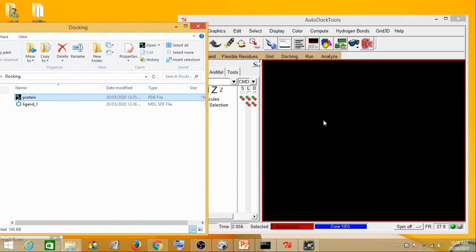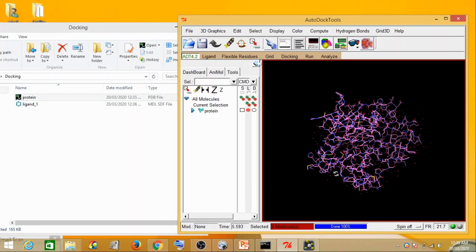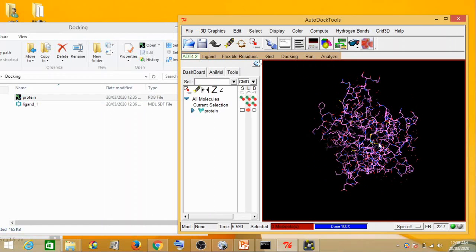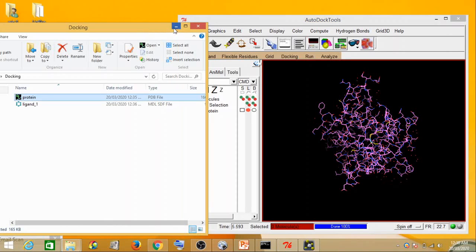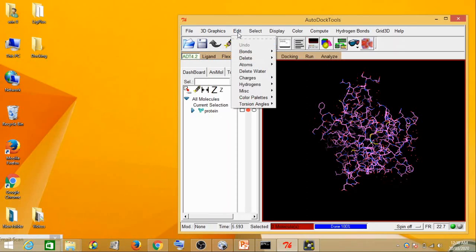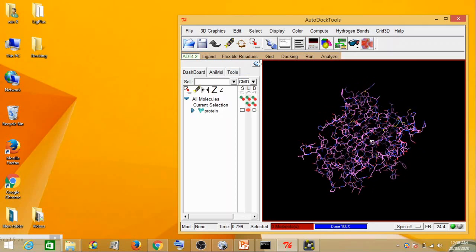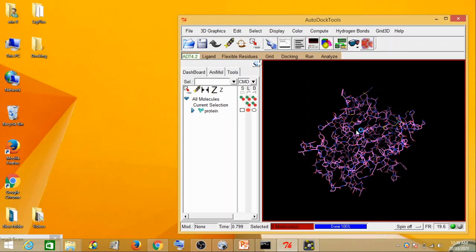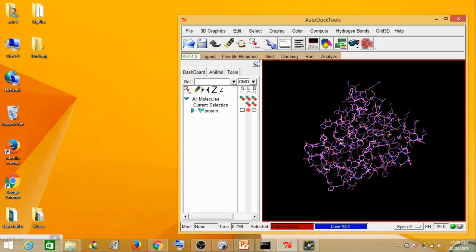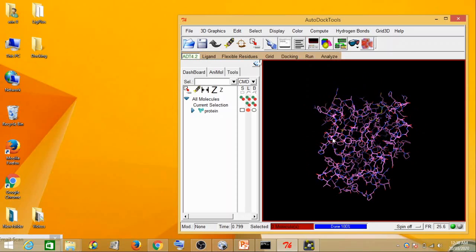We take this protein and drag and drop it into AutoDock MGL Tools. To carry out protein preparation, the first step is you go to Edit and delete all the water molecules which are present. The reason for deleting all the water molecules is that if you have water molecules in your pocket region, they could interfere with the docking — your ligand would not comfortably sit in the pocket region.